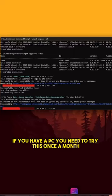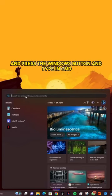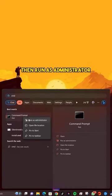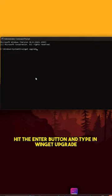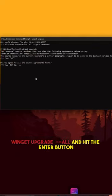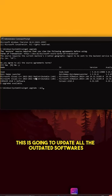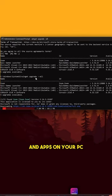If you have a PC, you need to try this once a month. Did you know that if you go to your PC and press the Windows button and type in CMD, then run as administrator and type in winget upgrade, hit the Enter button, and then type in winget upgrade --all and hit the Enter button? This is going to update all the outdated softwares and apps on your PC.